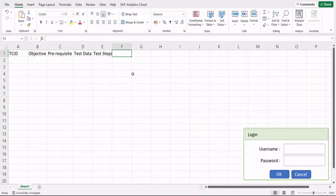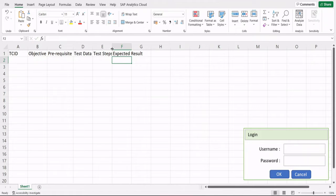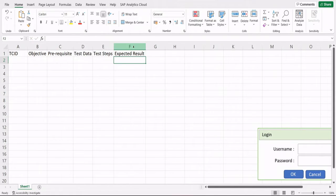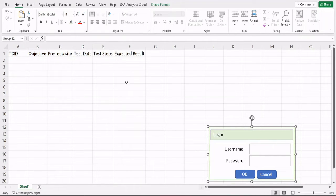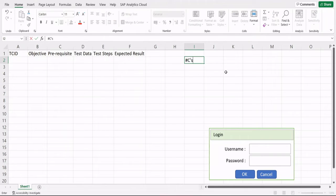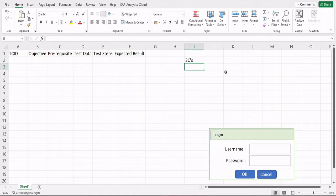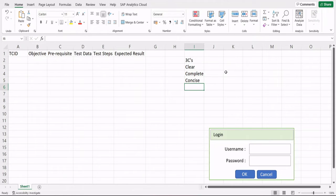We also capture the expected result — what should happen when these steps are performed on the application, based on the requirement. So for this login page, let's start writing some test cases. There are rules we follow, called the Three C's concept: Clear, Complete, and Concise.